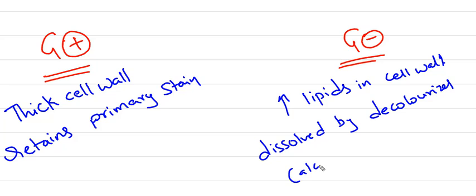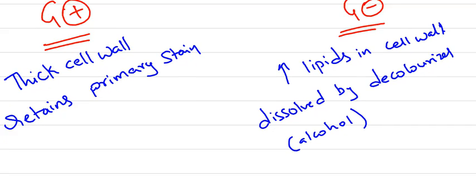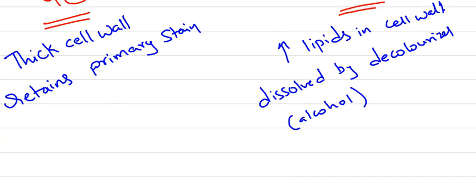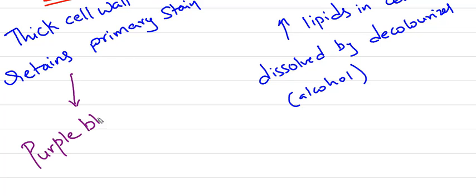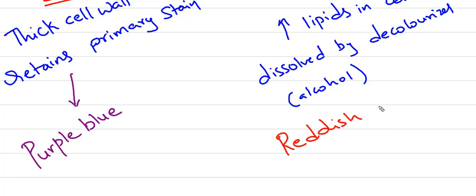Gram-positive cell walls, after gram staining, appear purple-blue because they retain the primary stain, which is gentian violet or methyl violet. Whereas gram-negative bacteria, after gram staining, appear reddish-pink.